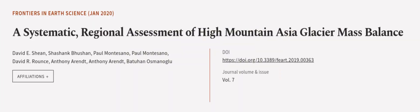This article was authored by David E. Sheen, Shashank Bouchan, Paul Montesano, and others.